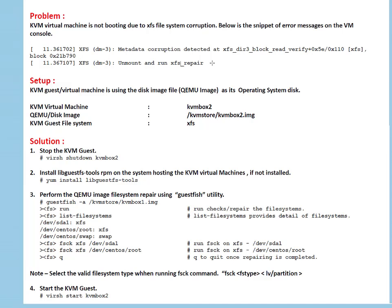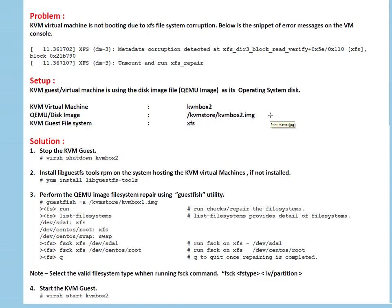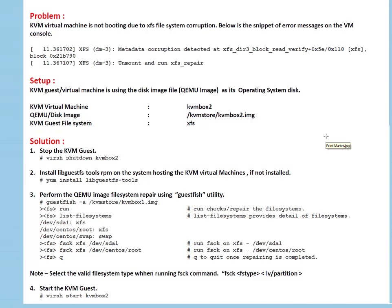Little bit about my setup: virtual machine is KVM box 2, its disk image or QEMU image is /kvmstore/kvmbox2.img, and the KVM guest file system is XFS. As you can see from error it's XFS, so I have just documented here again. What's the solution? First we need to stop the guest VM.